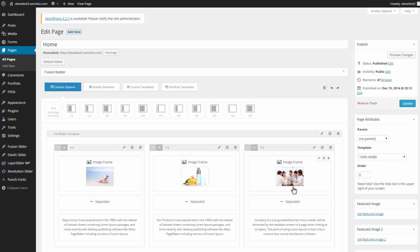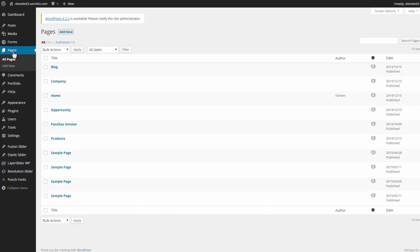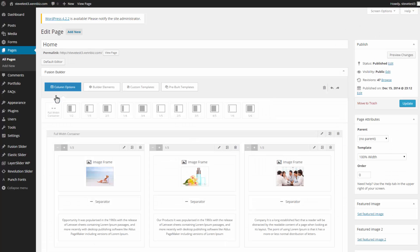To get to this page directly from WordPress, we would click on pages and go to the home page. Here we are provided a fusion builder, and a lot of this is drag and drop, so it's quite easy to use.